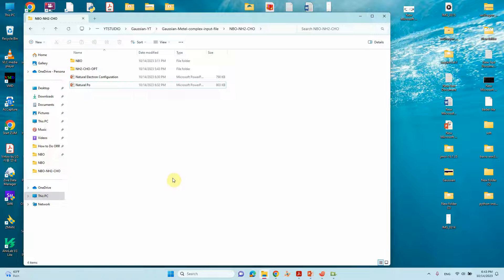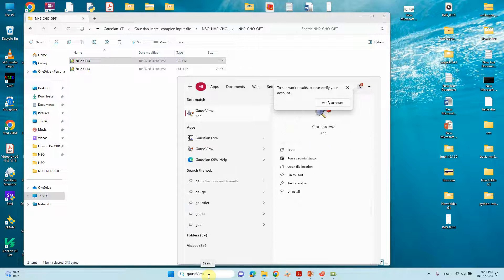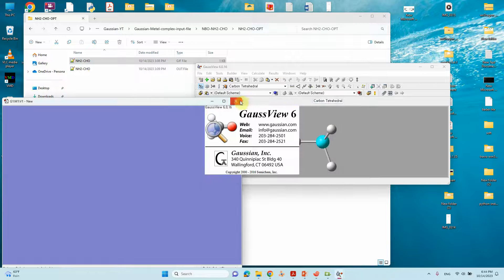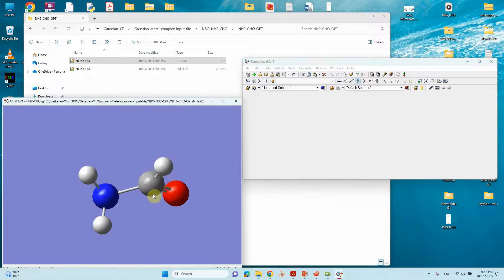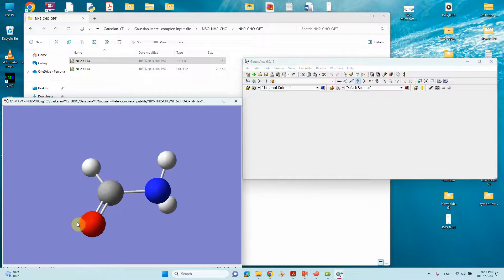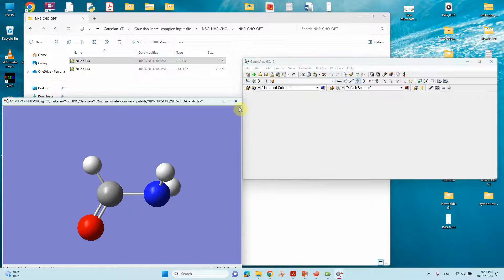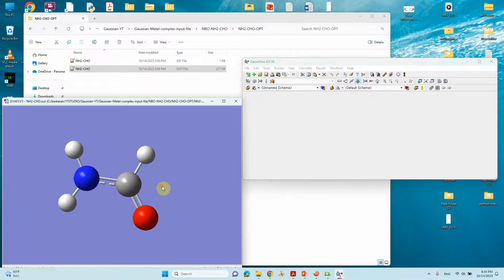Before doing the calculation, you need to optimize your system. This is the input file for formamide. The formamide is the NH2CHO system. I'll open GaussView to show you the structure. This is the optimized formamide — NH2CHO — and after optimization you save the Cartesian coordinates for NBO calculation.